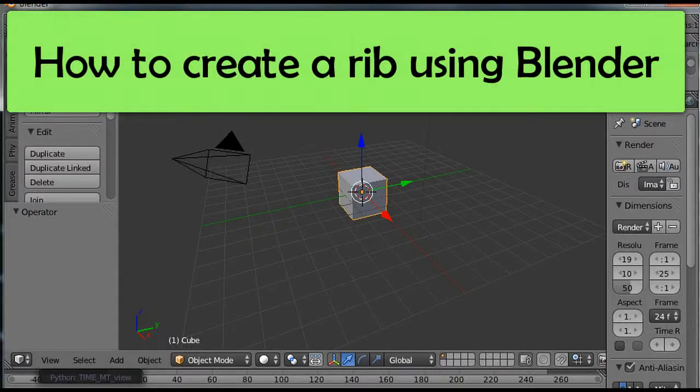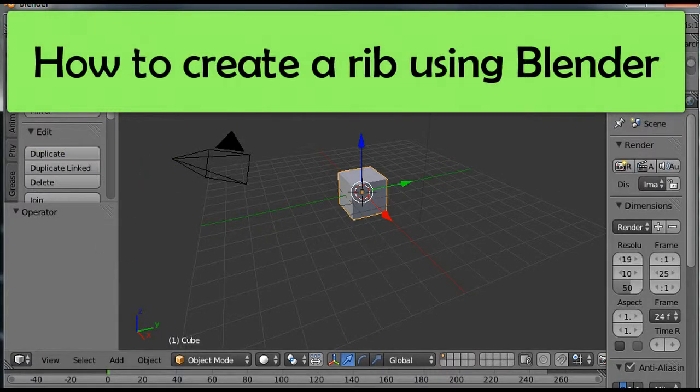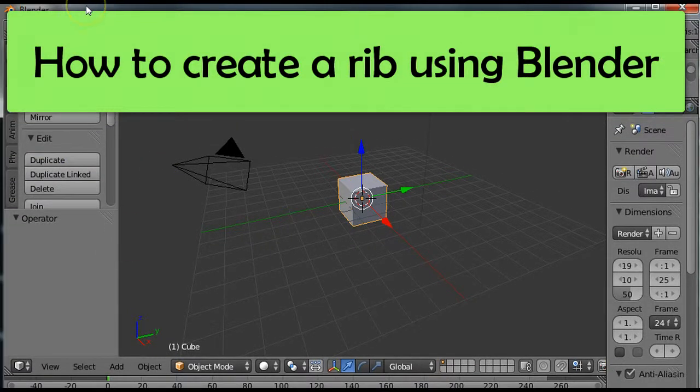Hello everybody. I'm going to demonstrate how to use Blender to make a rib.